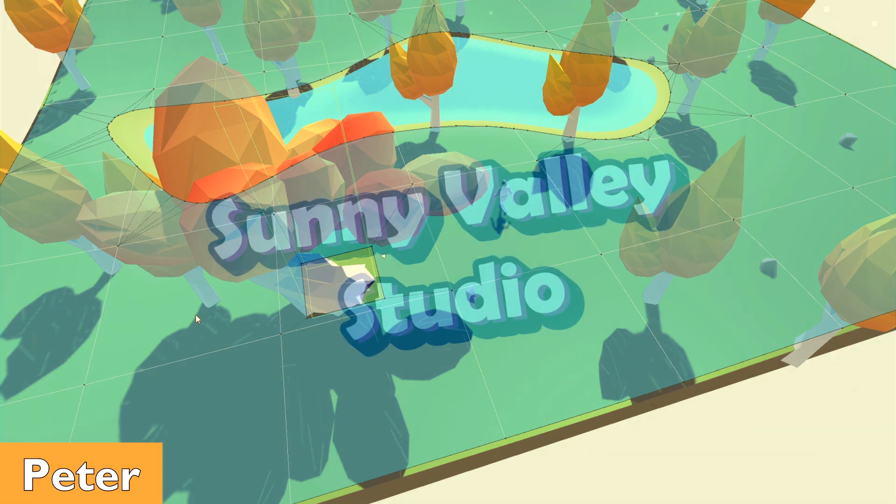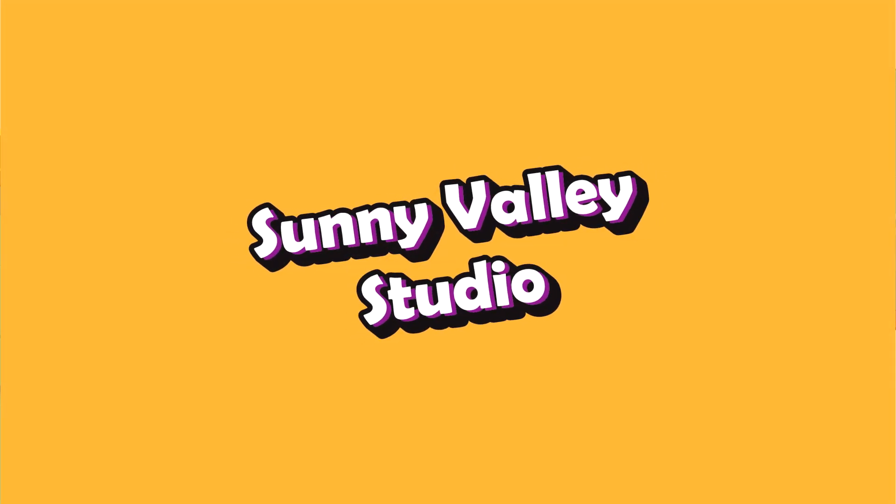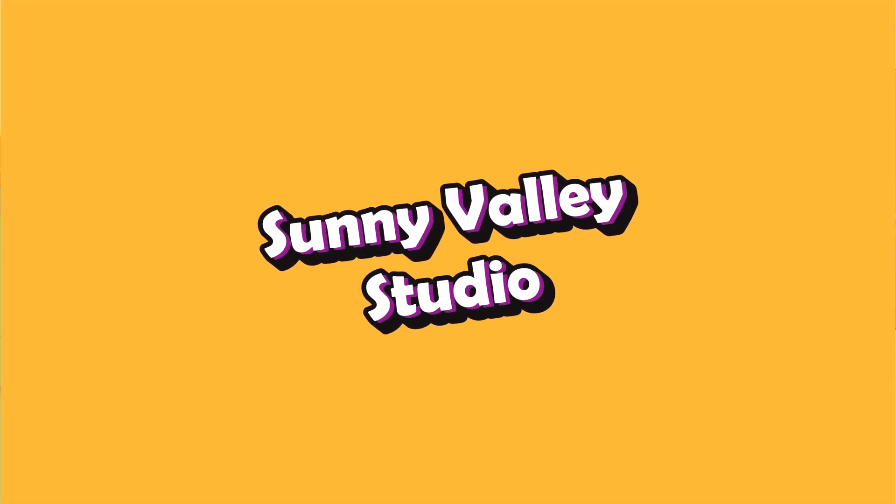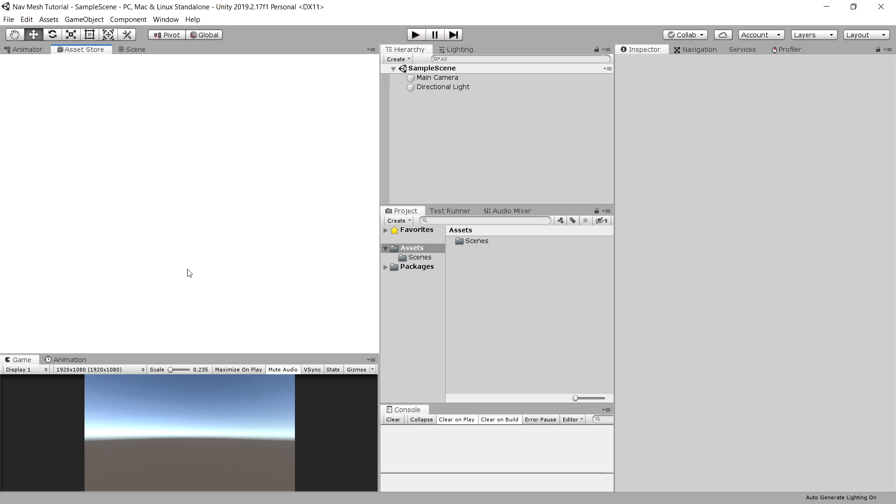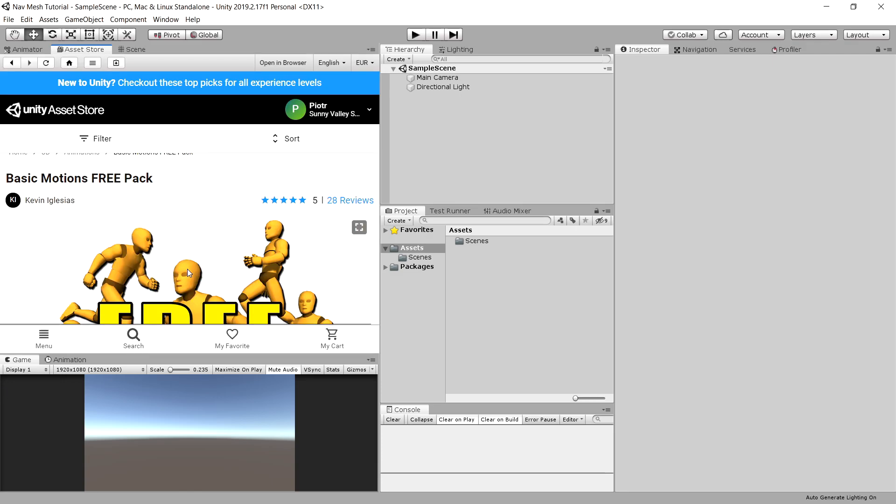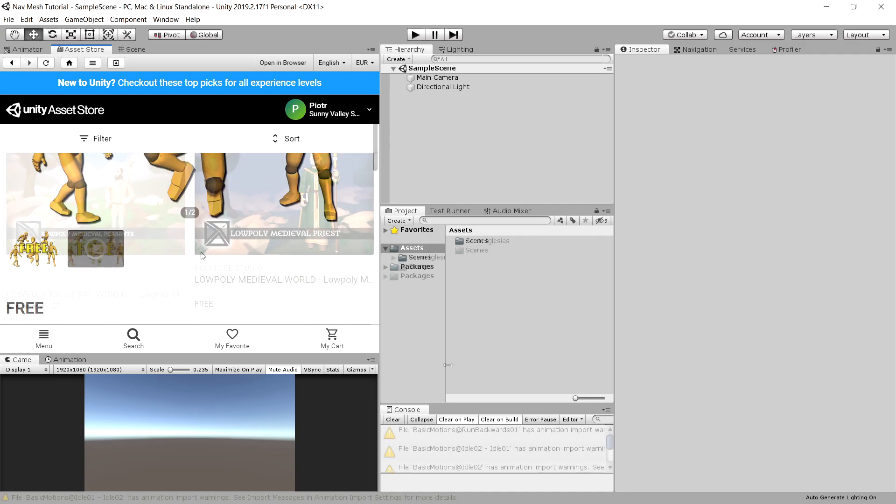Hi, I'm Peter and welcome to Sunny Valley Studio Tutorials. To follow along we will need to download a couple of assets from the asset store. First one is Basic Motion Free, just download it and import into your own project.